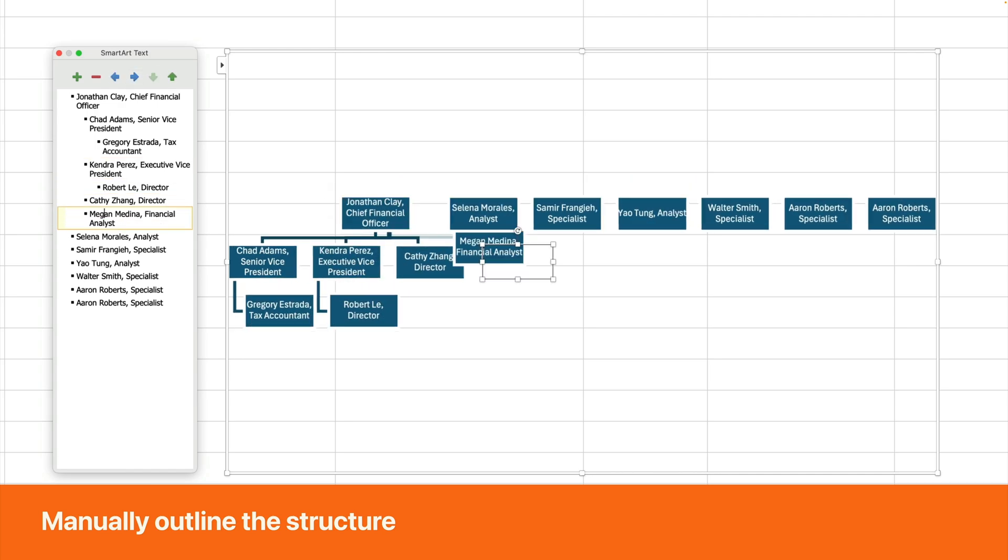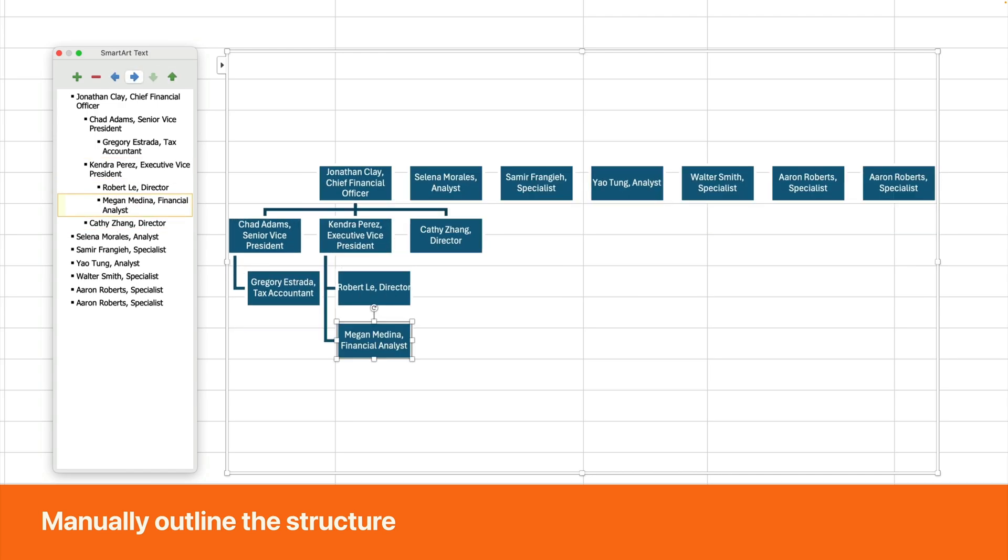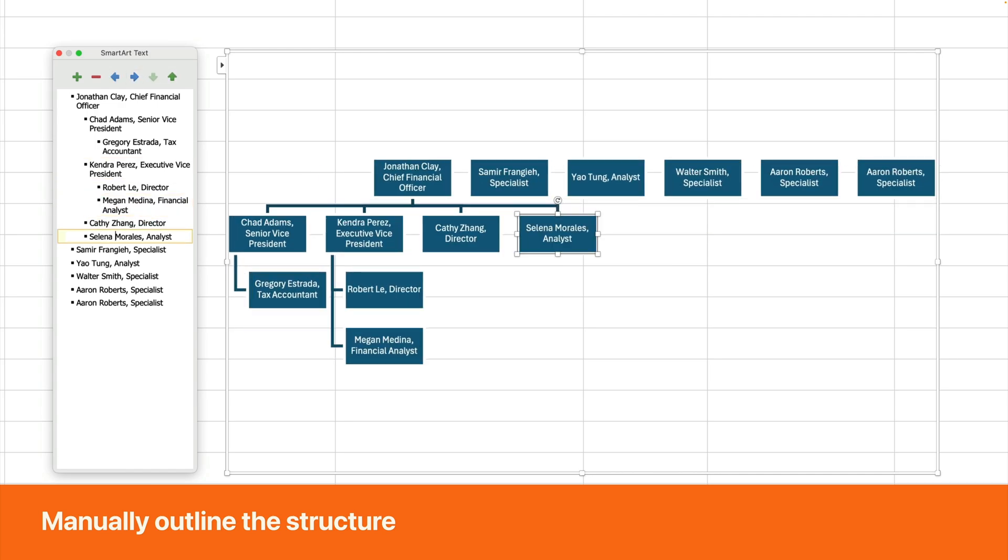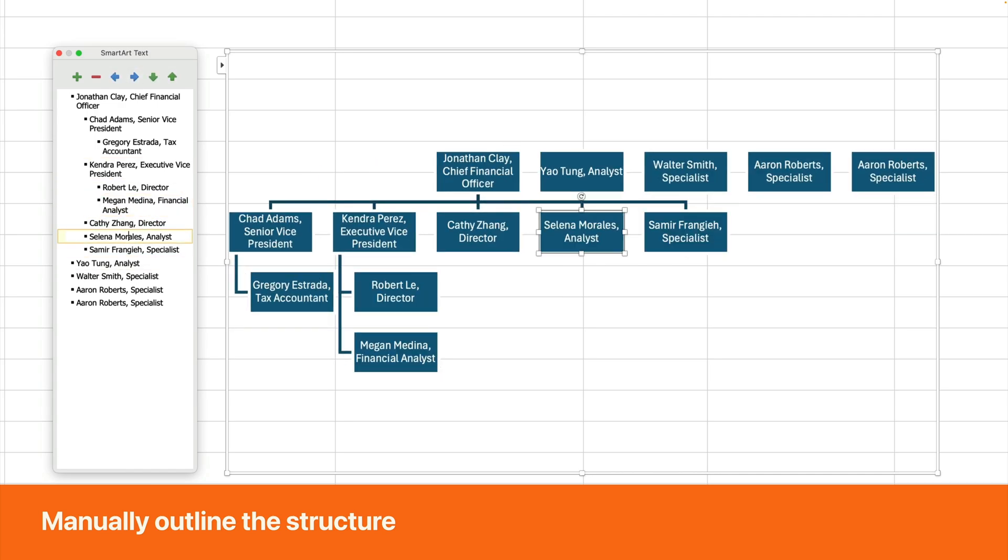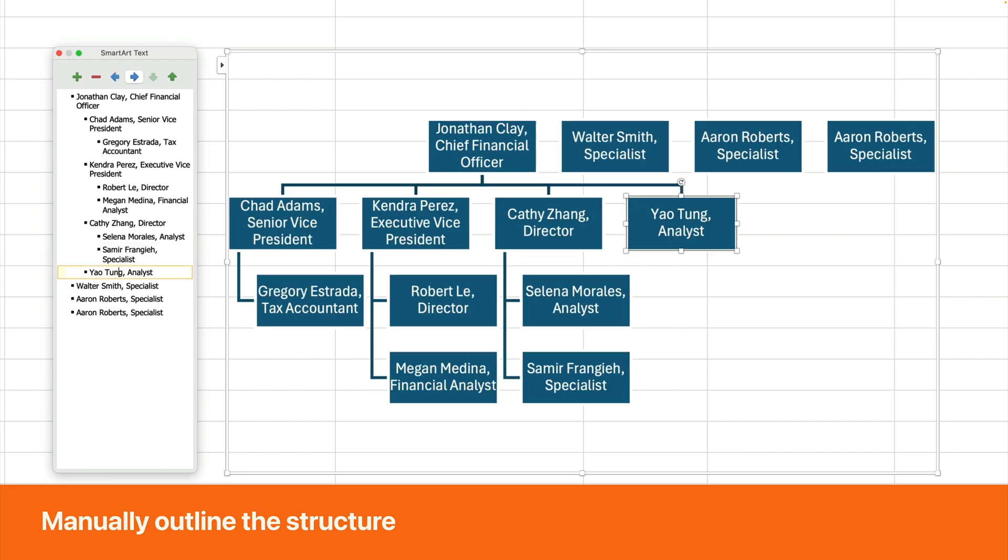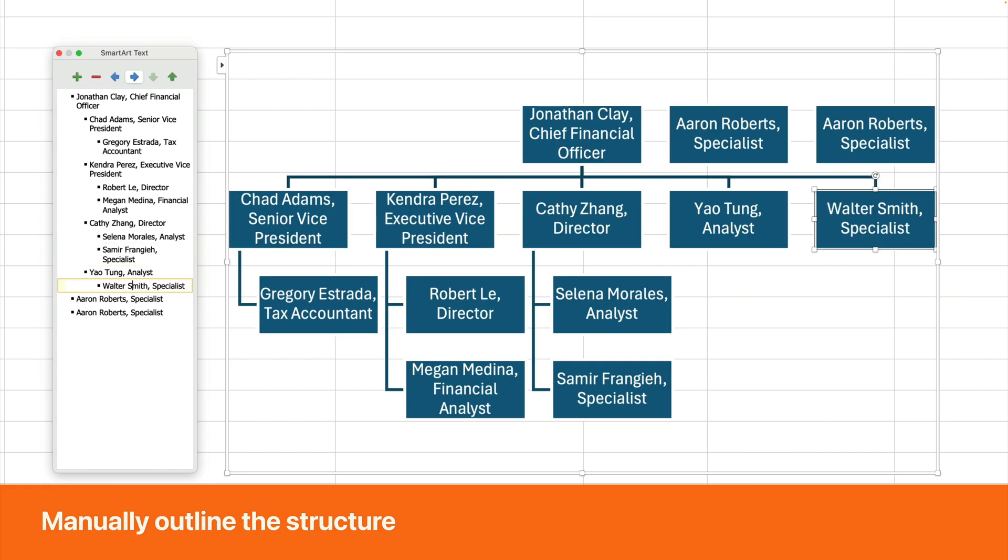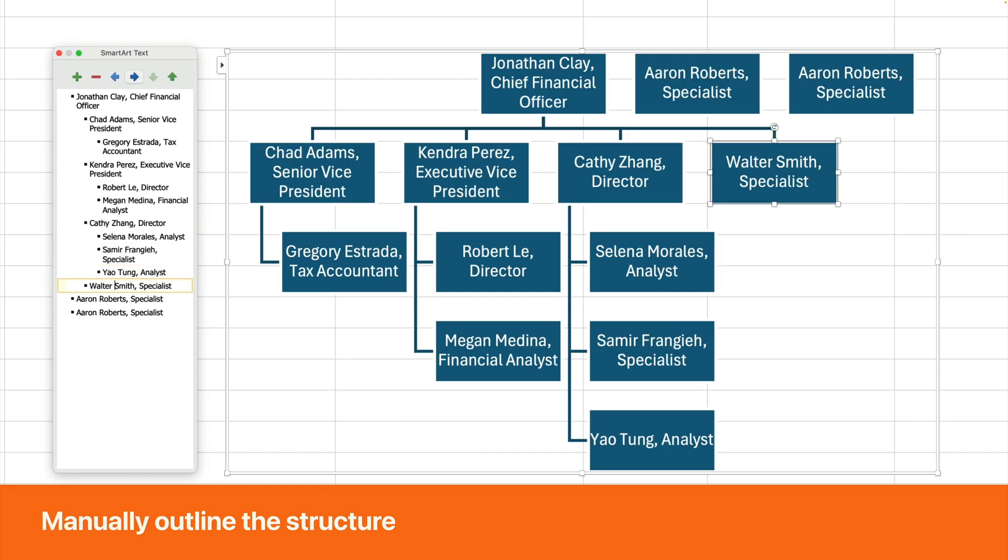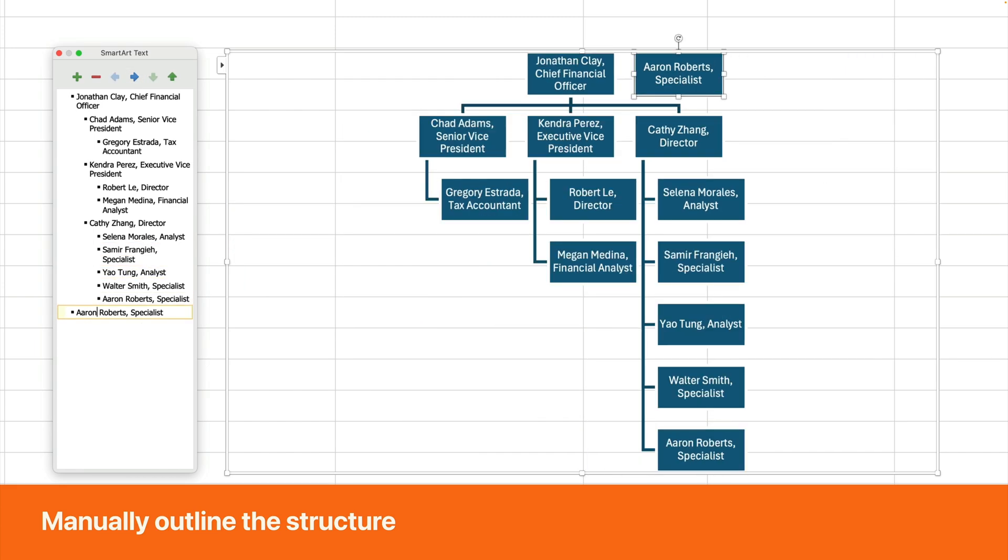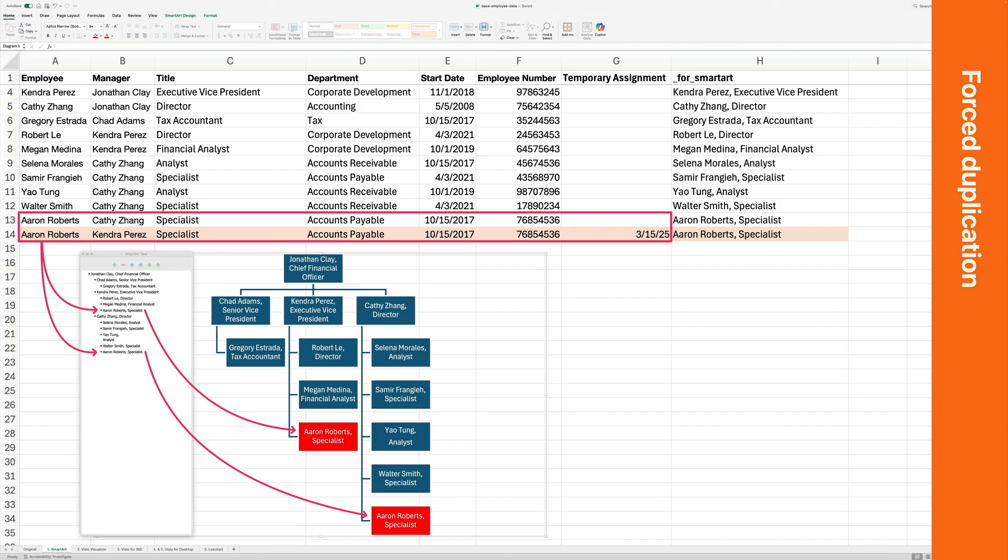Updates to a SmartArt chart are tedious. Every time the data changes, you have to manually rebuild parts of the chart. This process is also error-prone because the outlining tools easily make mistakes. SmartArt does not allow dual reporting structures or dotted line assignments. You are forced to create duplicate cards for Aaron to show the same person in two different branches.